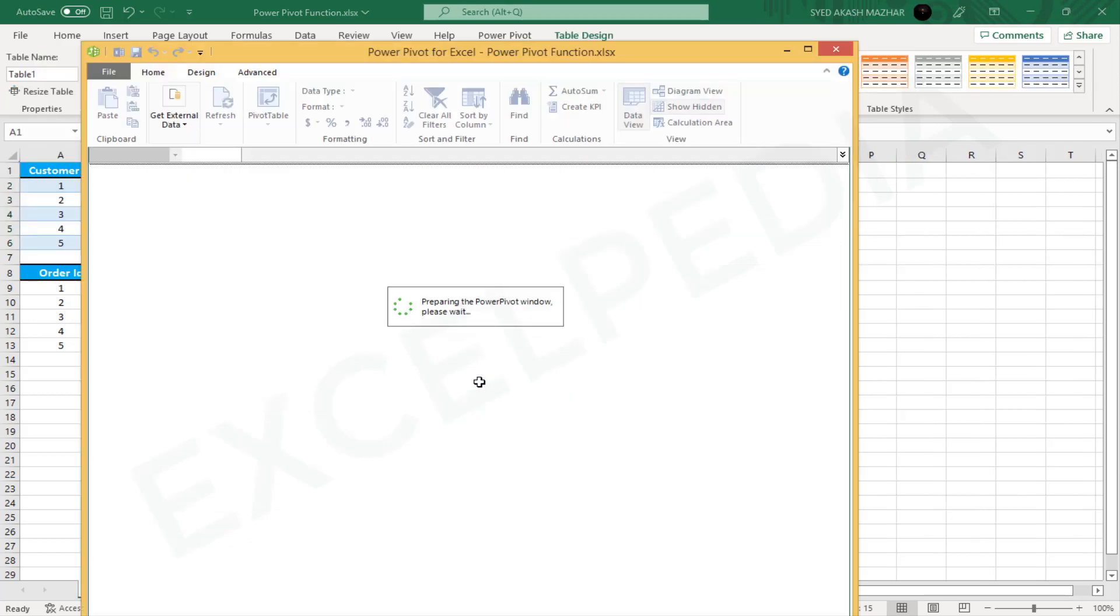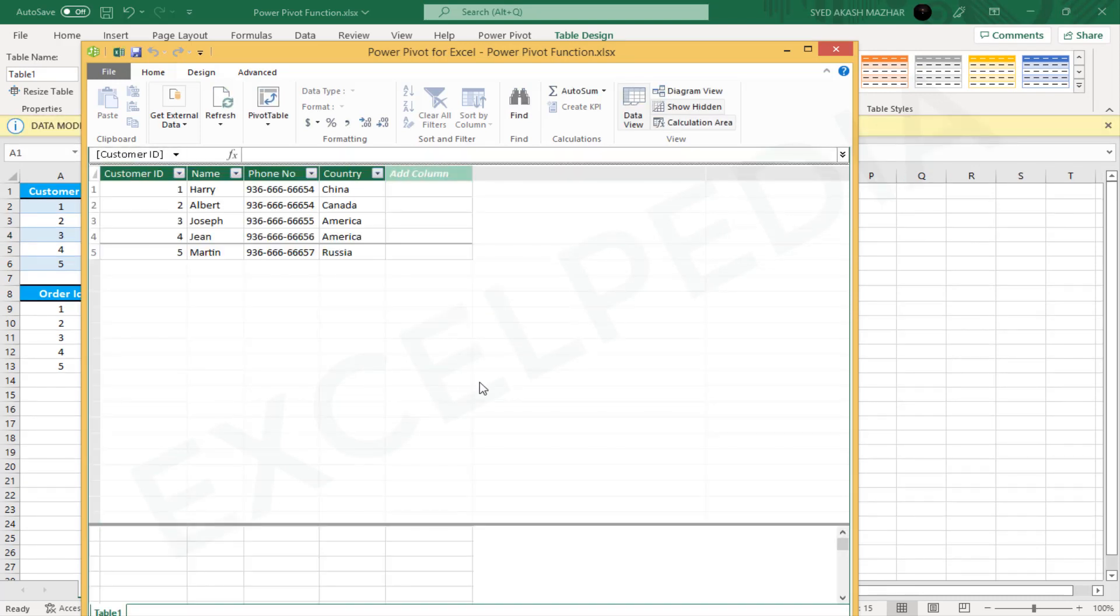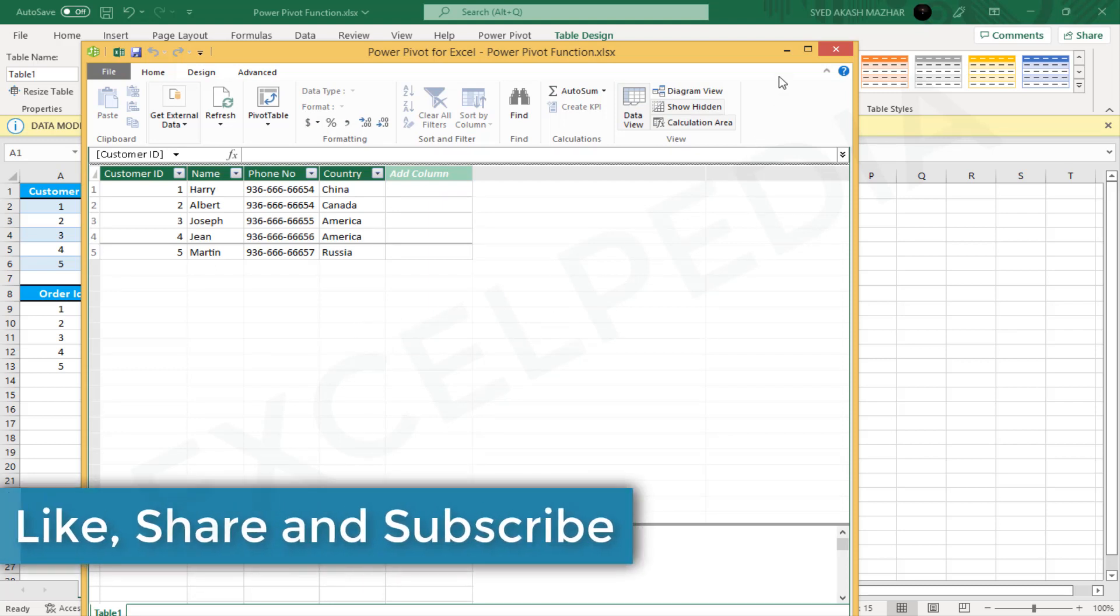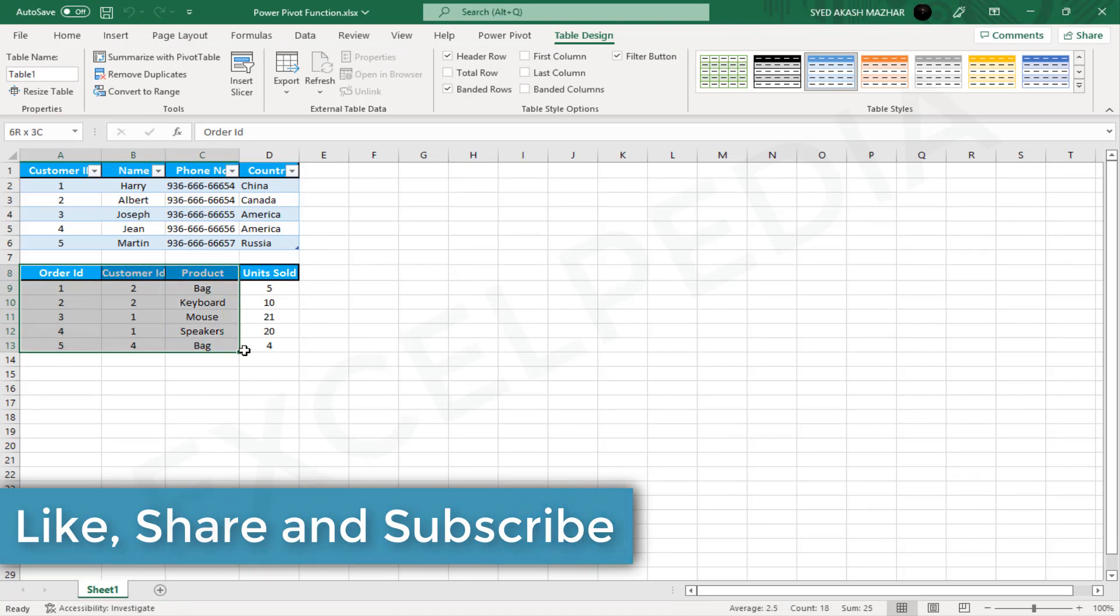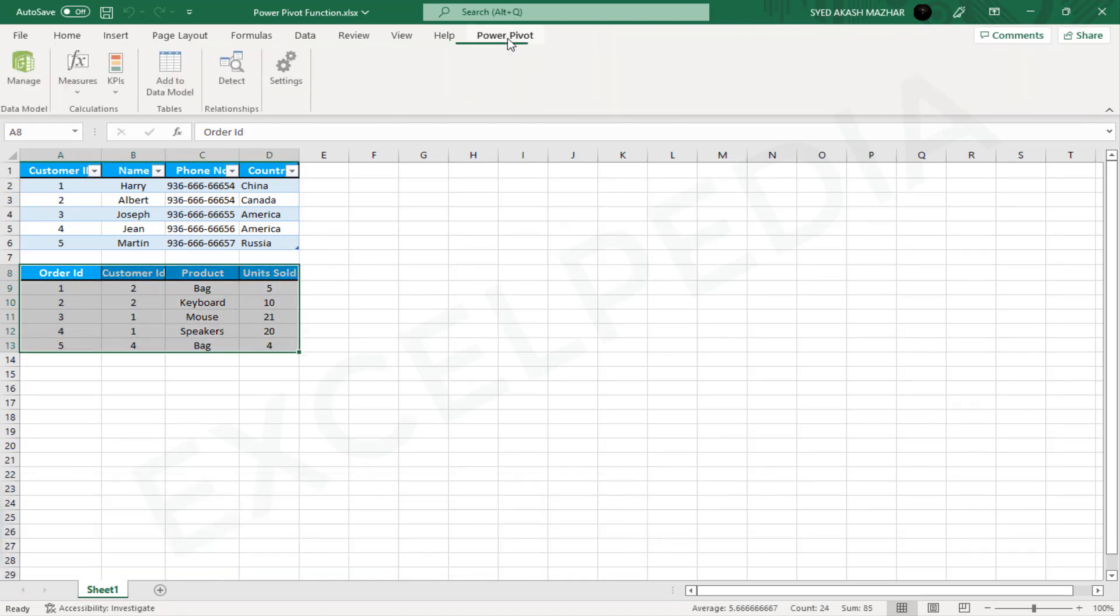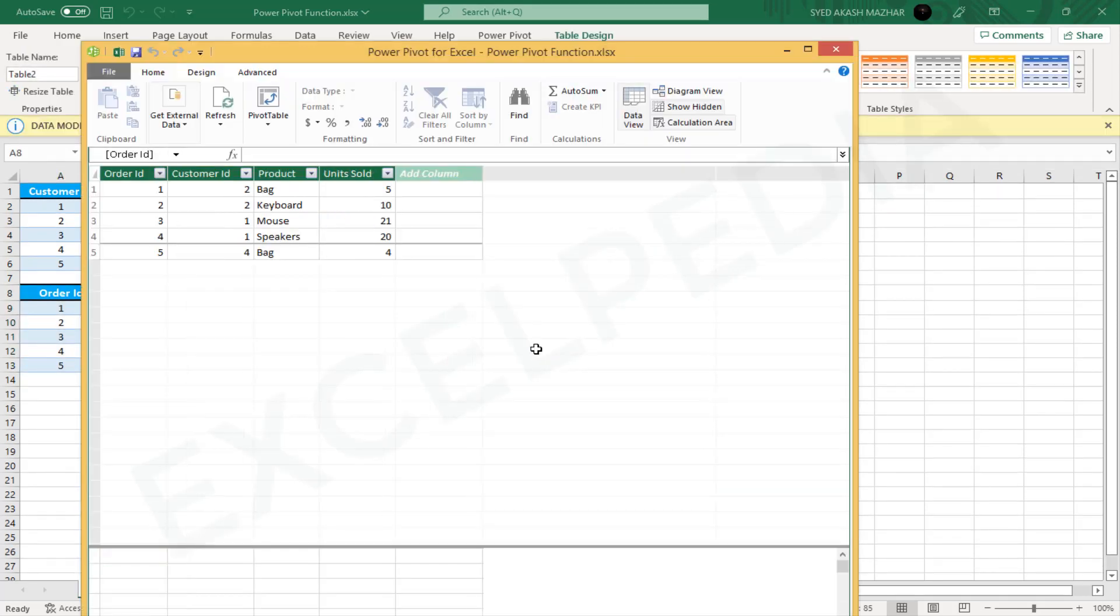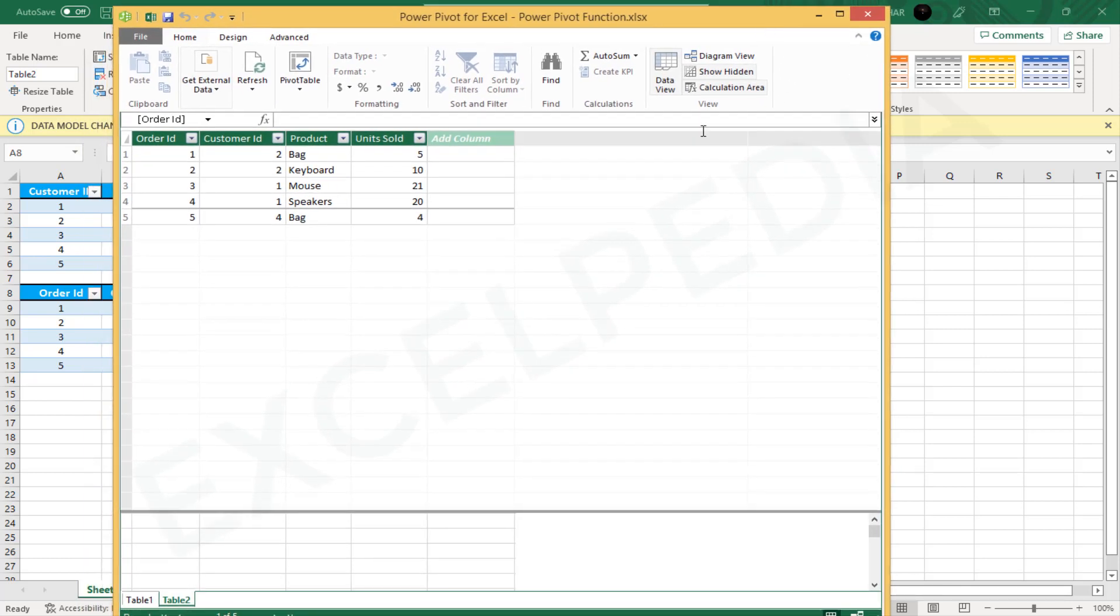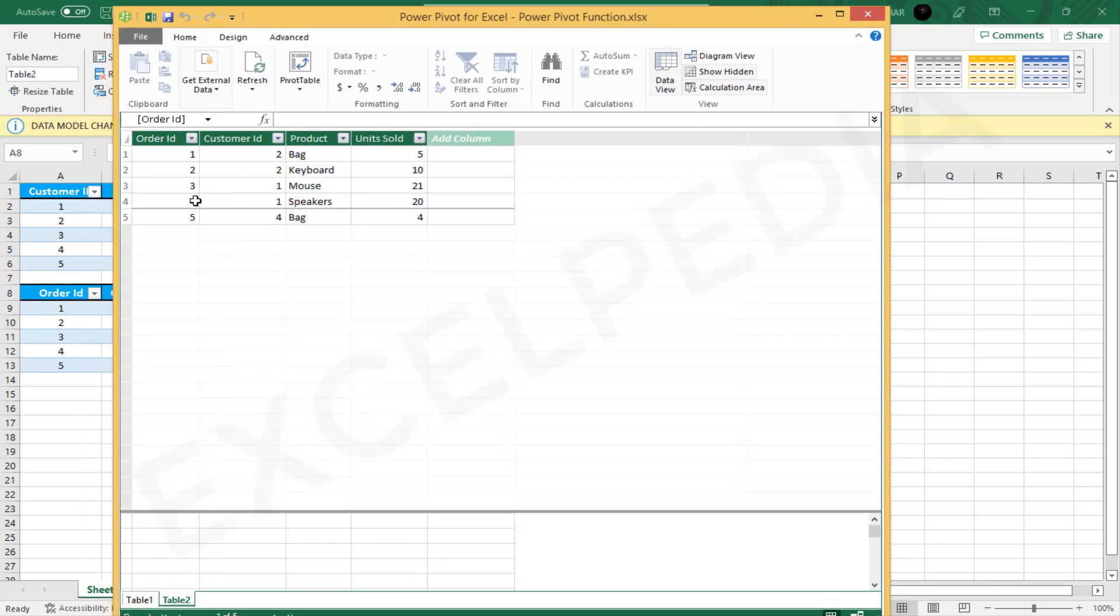Repeat step 1 with the Order Info table. You will notice that it creates a new tab in your PowerPivot window for each data added to your data model.